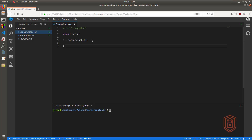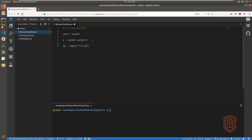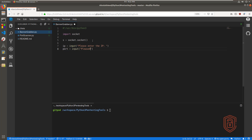Let's get started by laying out the logic. We're going to prompt the user to enter the IP address using the variable 'ip', and we're going to say input, 'please enter the IP'. And then for the port, we need to convert this into a string so that when we pass it we can actually connect through it, or convert it back into an integer. So we can just say input, 'please enter the port'.